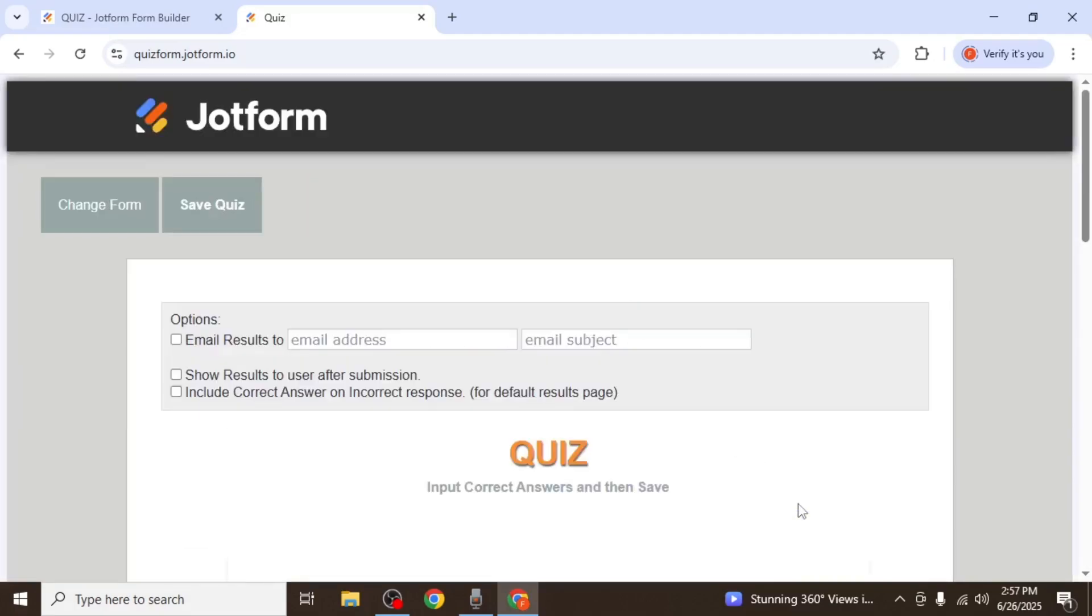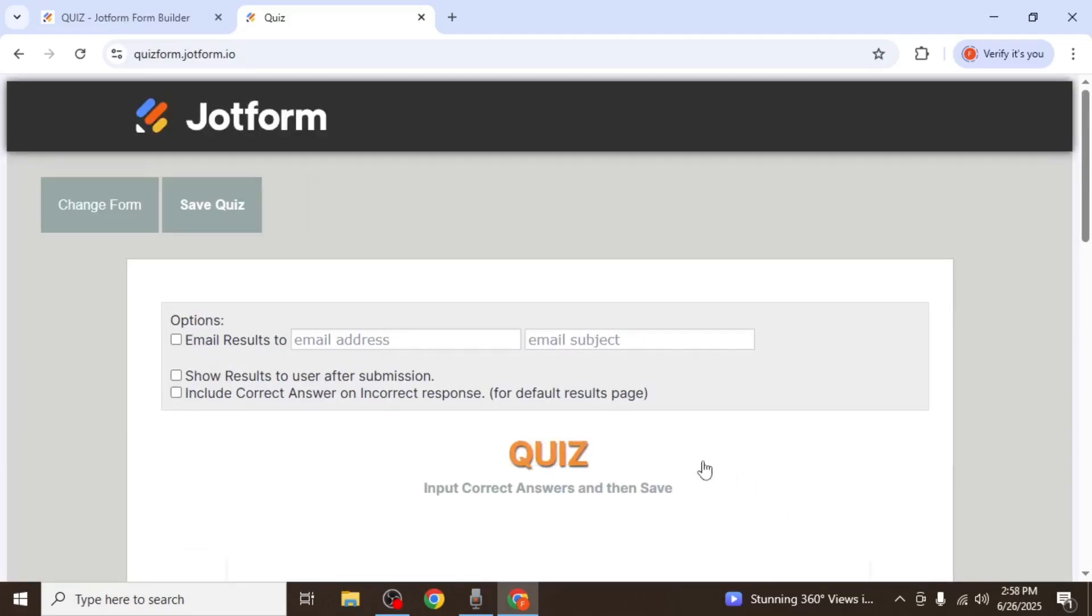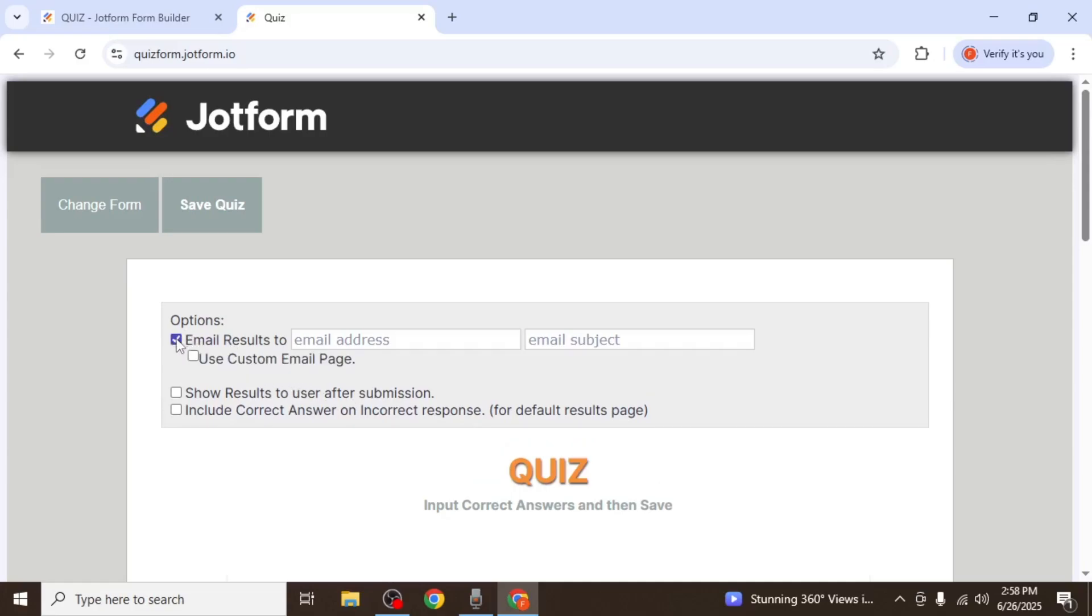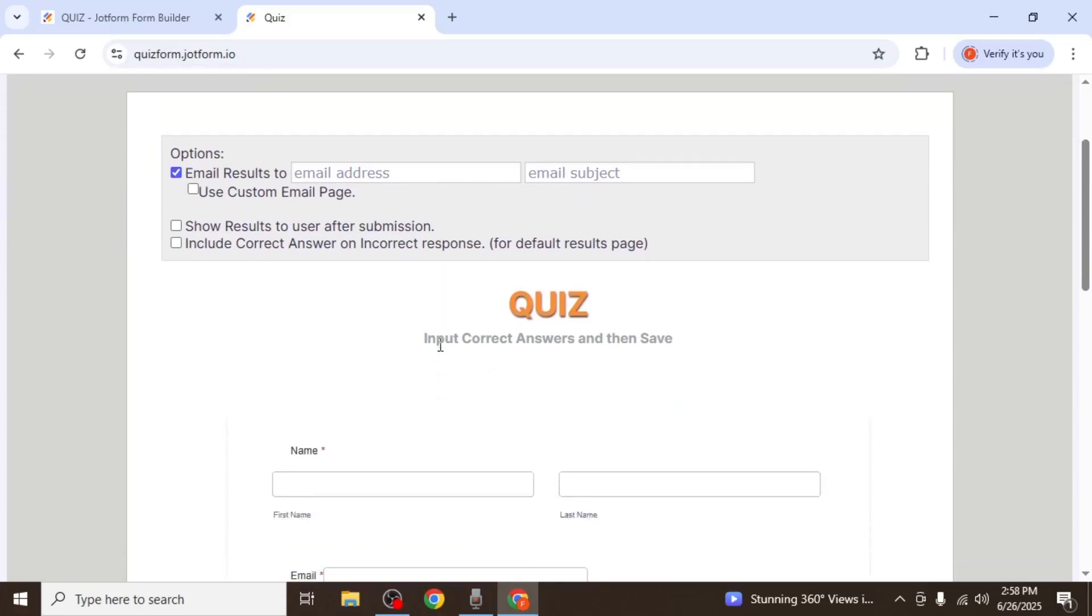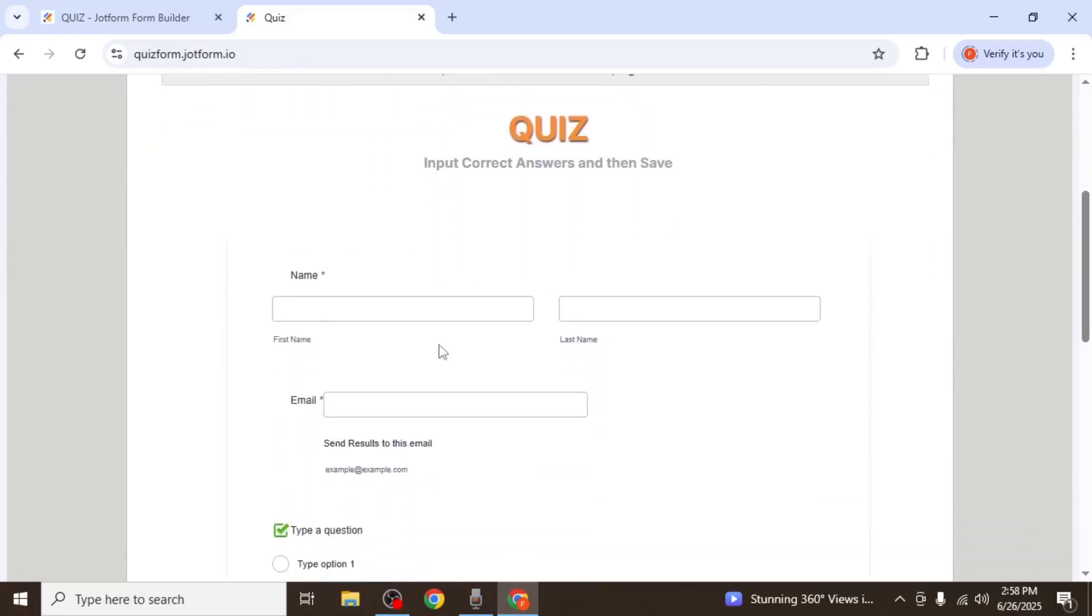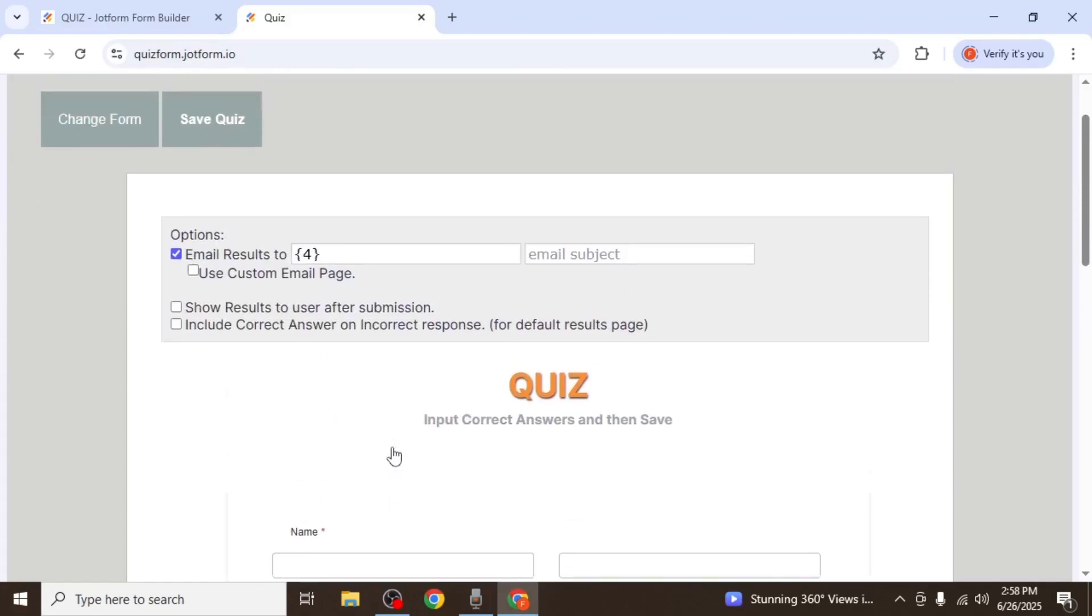Now you'll arrive at the quiz configuration screen. Here you can check the box labeled Email Results 2 if you want users to receive their results after submission. Then select the email field from your form. Scroll down to locate the email field under your form's elements and select it. You can also adjust other settings on this page as you prefer.